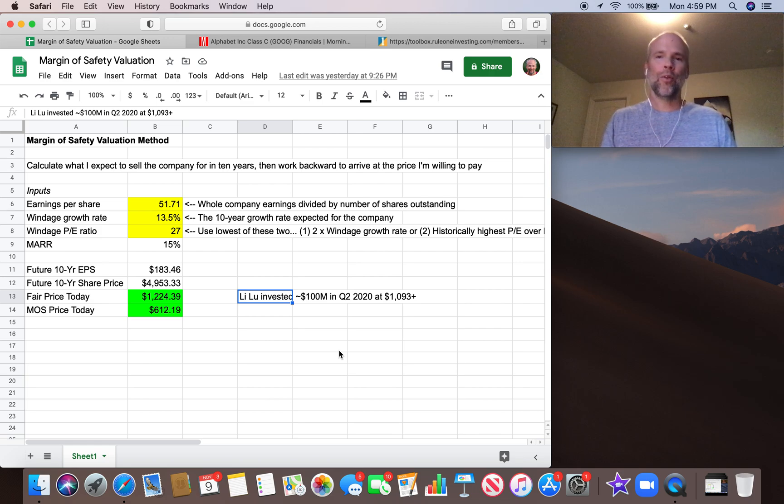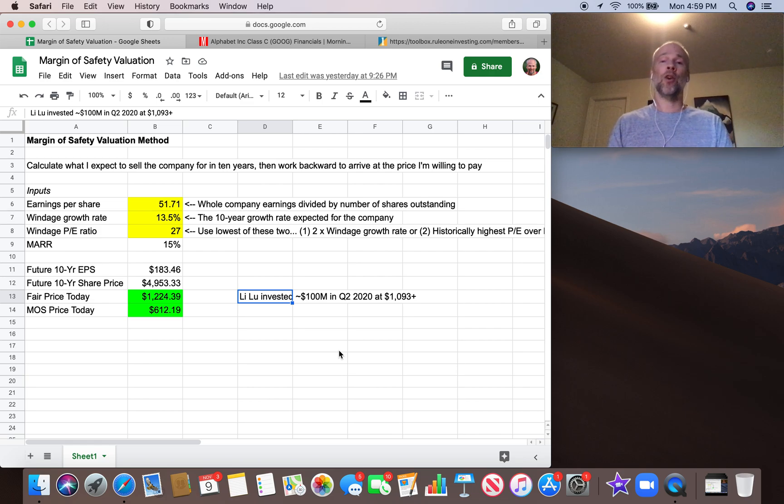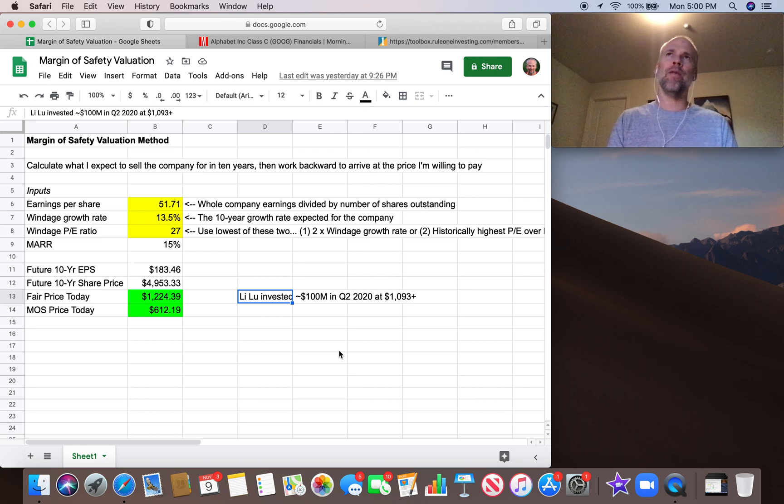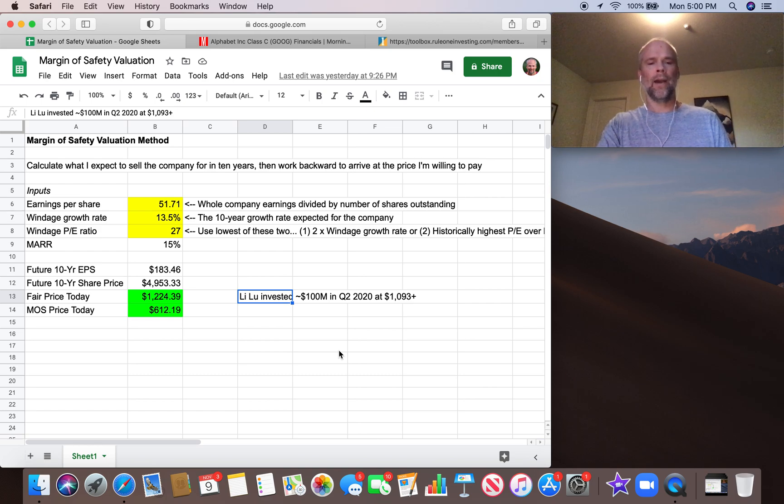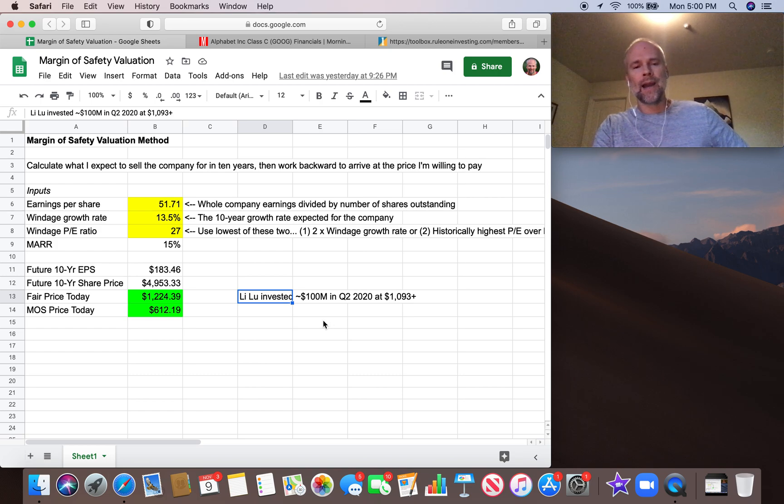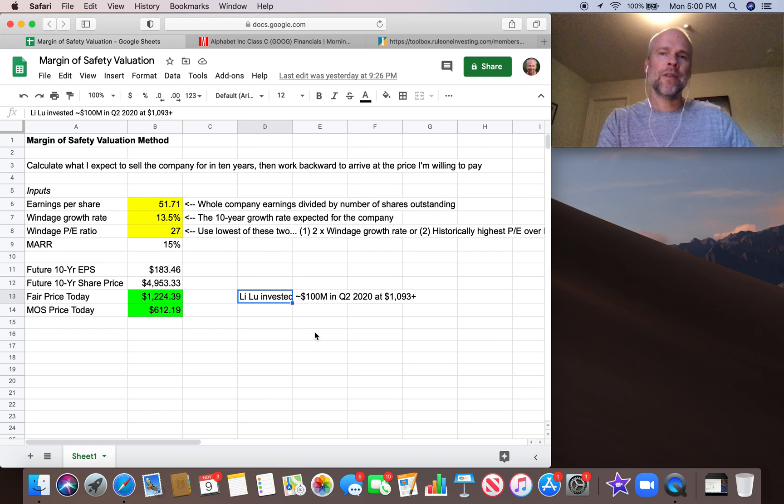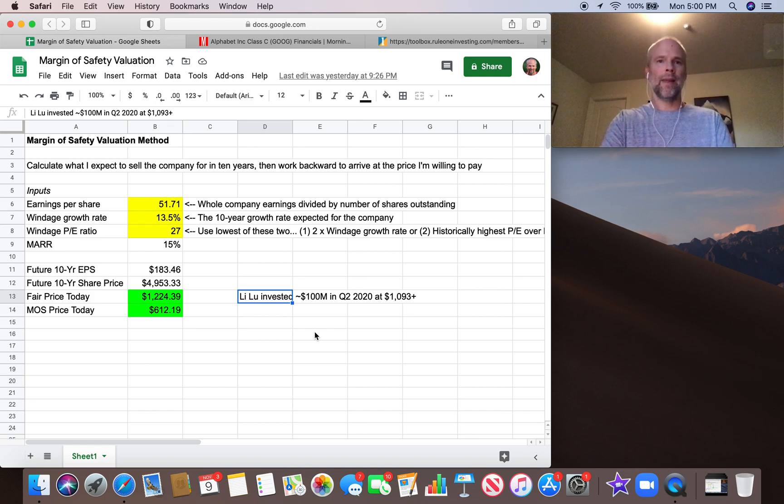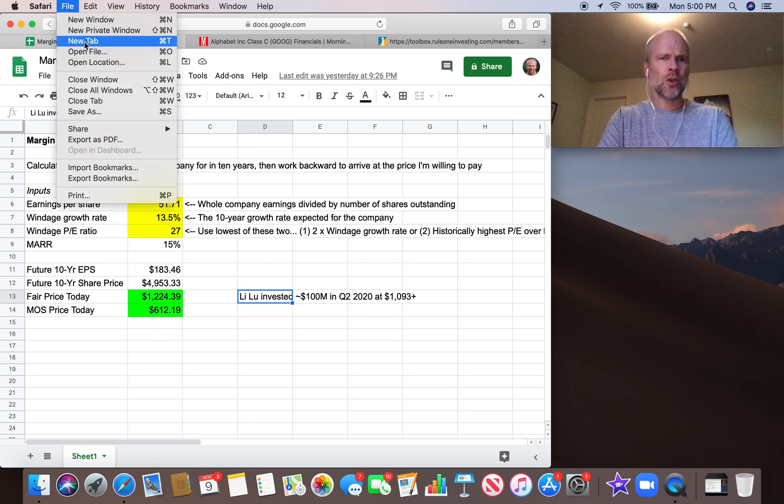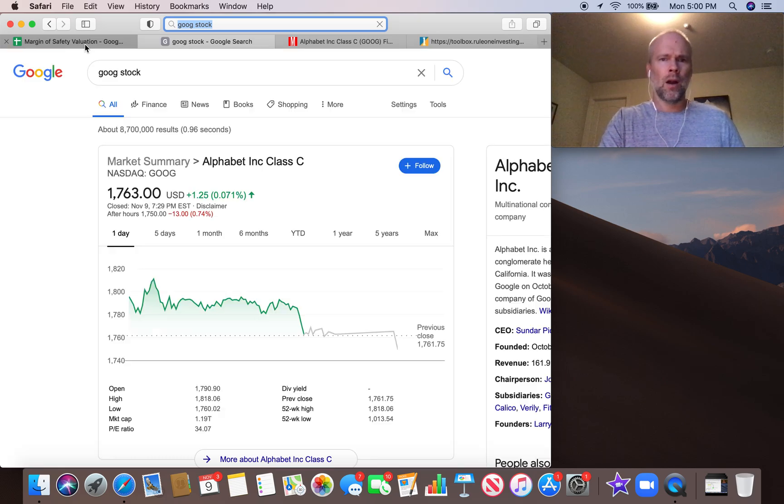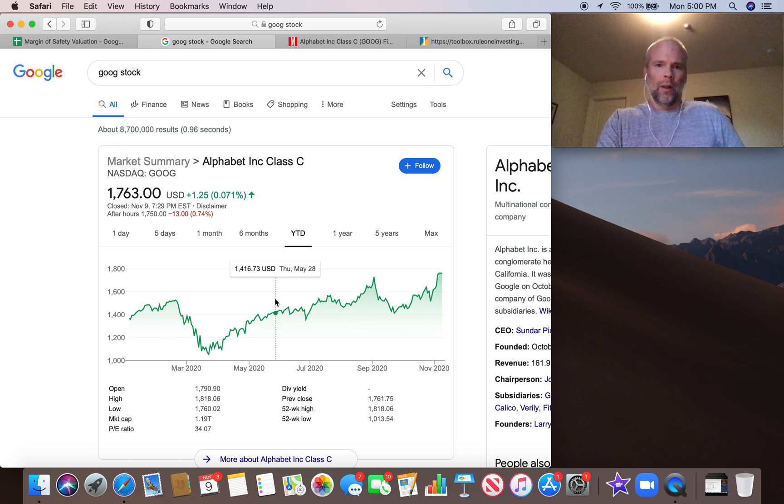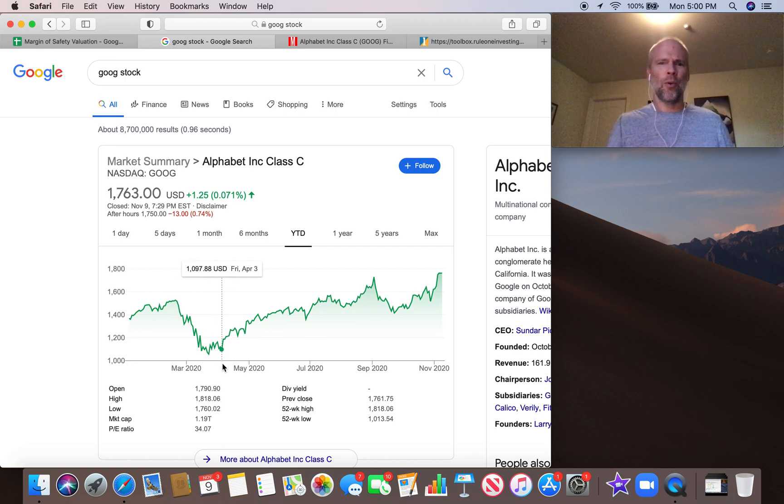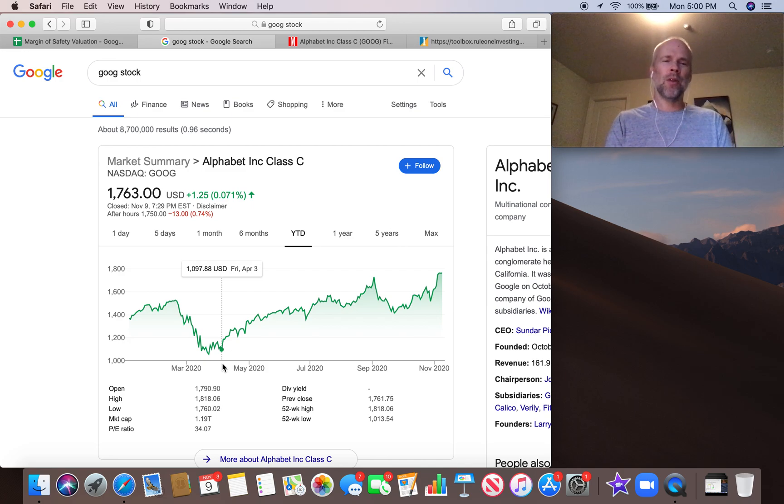But when is the last time Google has been $612? And that hasn't stopped incredible investors from buying Google very recently. In quarter two of 2020, which means sometime between April 1st and June 30th, Lee Lu put $100 million, somewhere around $100 million, into Google. Now, the cheapest Lee Lu could have gotten into Google because he disclosed that he bought that stock in quarter two. So all we have to do is look at the price chart of Google in that time frame.